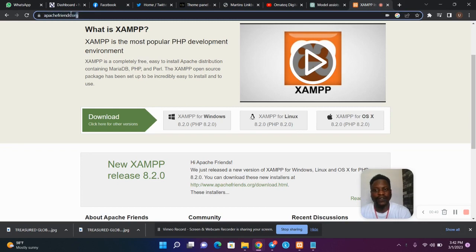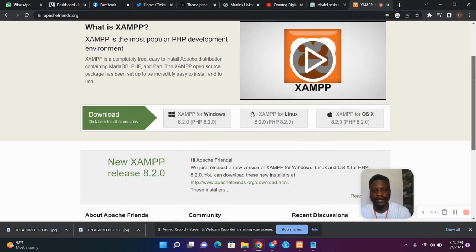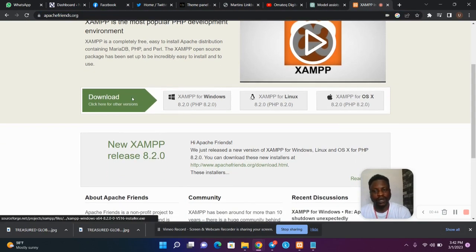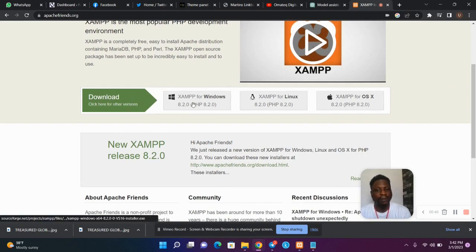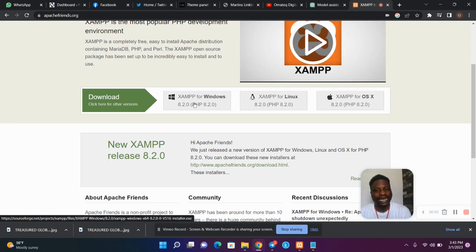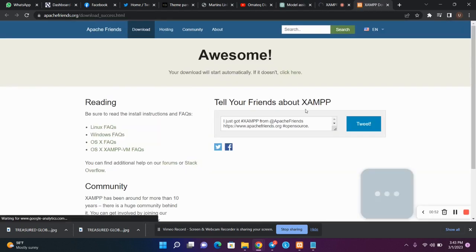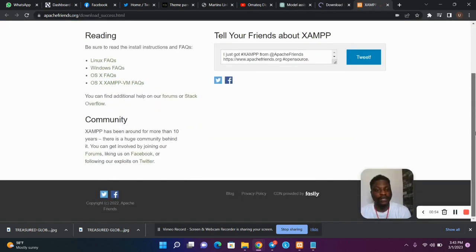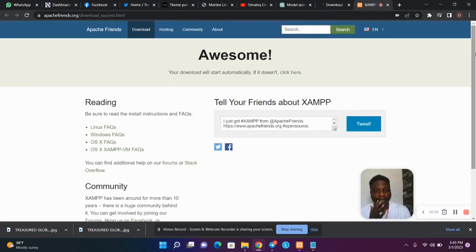Go to apachefriends.org, then once you are on the site you want to hit Download. If you are using Windows or Mac you can download XAMPP. If you are using Windows, just hit the Windows download button.